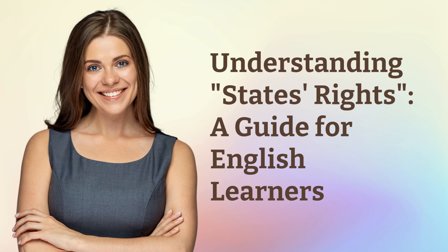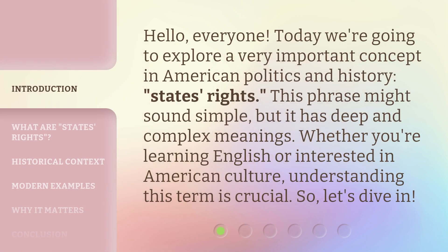Understanding States' Rights: a guide for English learners. Hello, everyone. Today we're going to explore a very important concept in American politics and history, States' Rights. This phrase might sound simple, but it has deep and complex meanings. Whether you're learning English or interested in American culture, understanding this term is crucial. So, let's dive in.